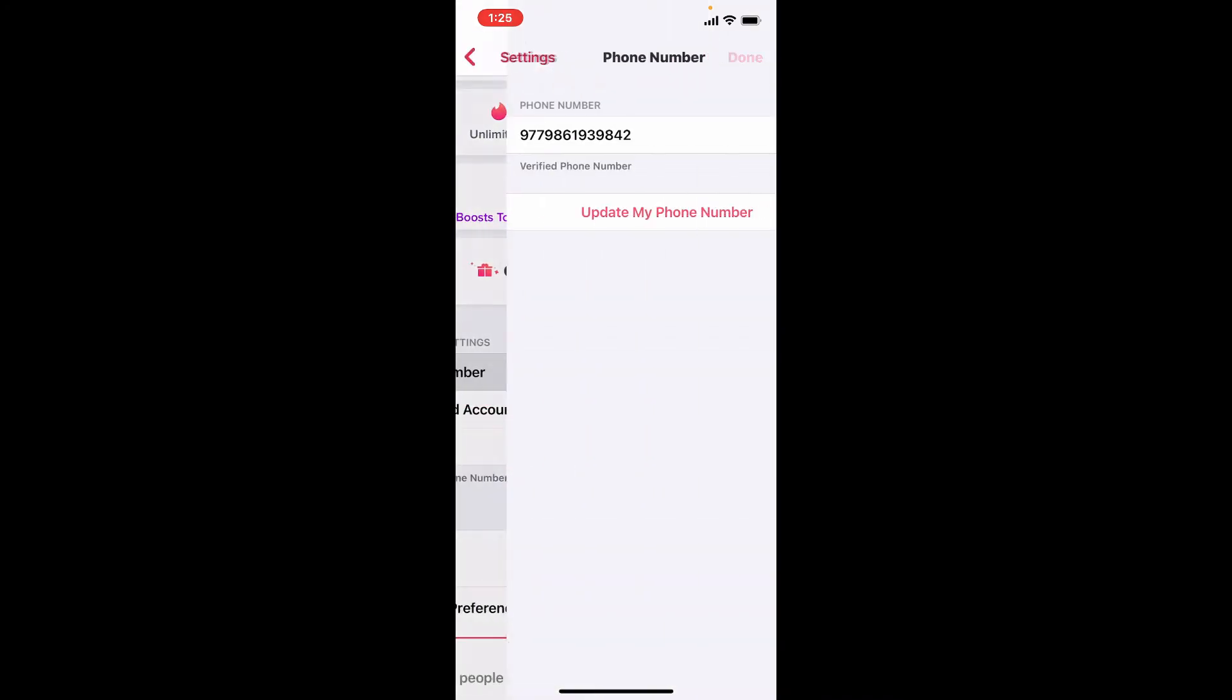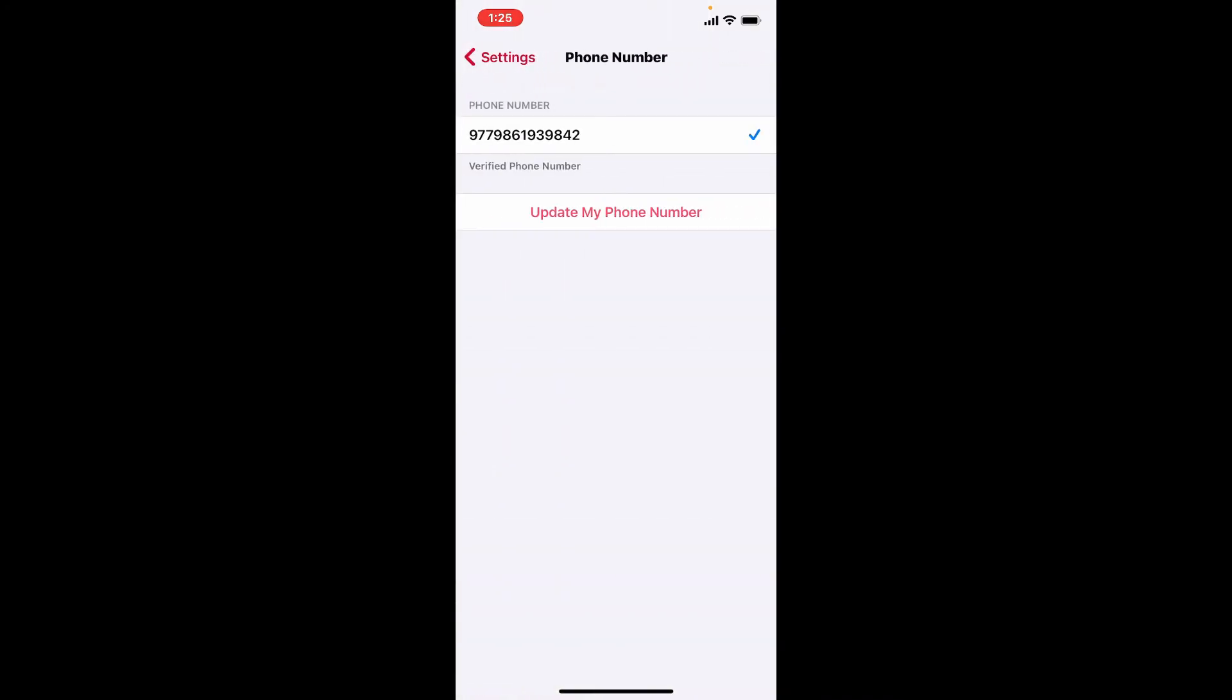Let me tell you that Tinder does not require a password while logging into your account. Instead, you'll need to verify with your phone number every time you try to log into your account. So in that case, updating your phone number is similar to changing a password.